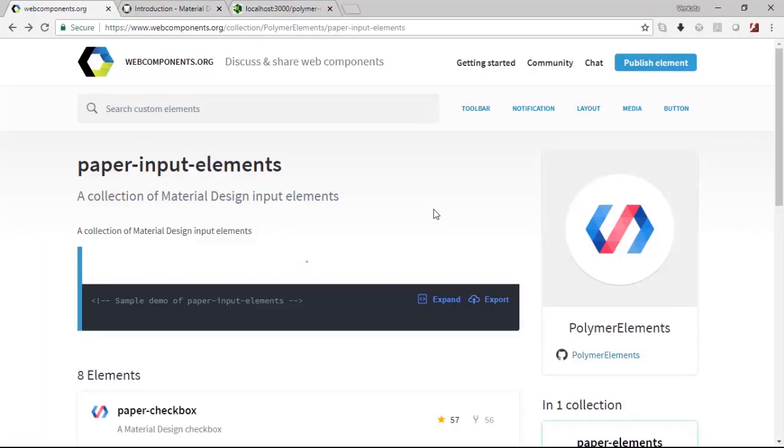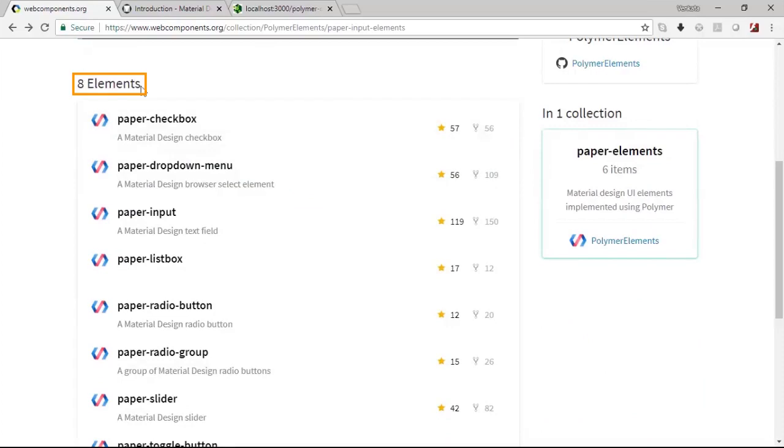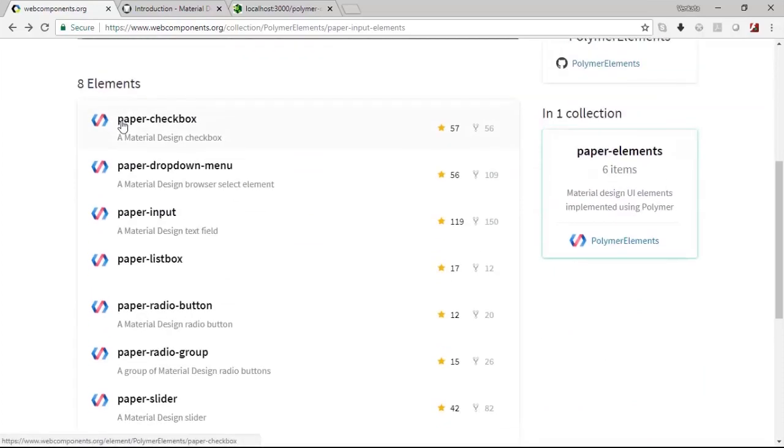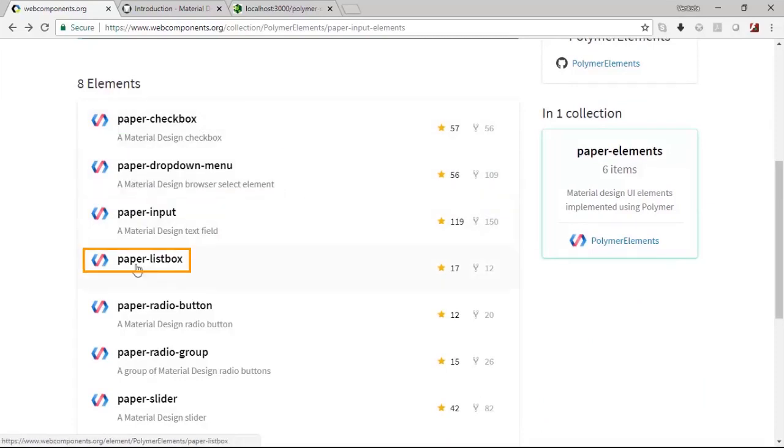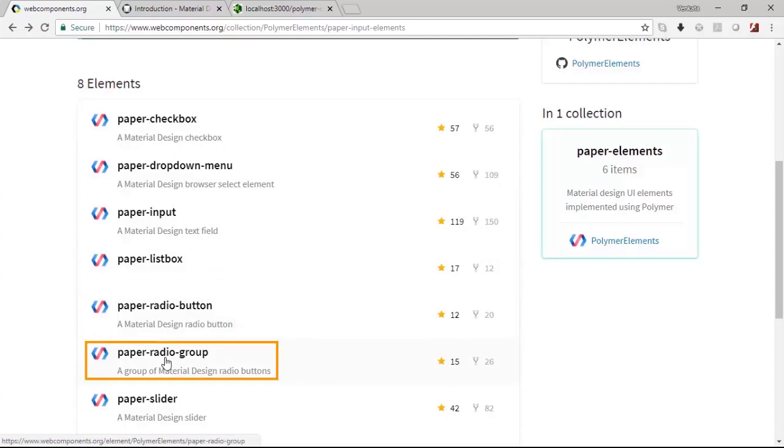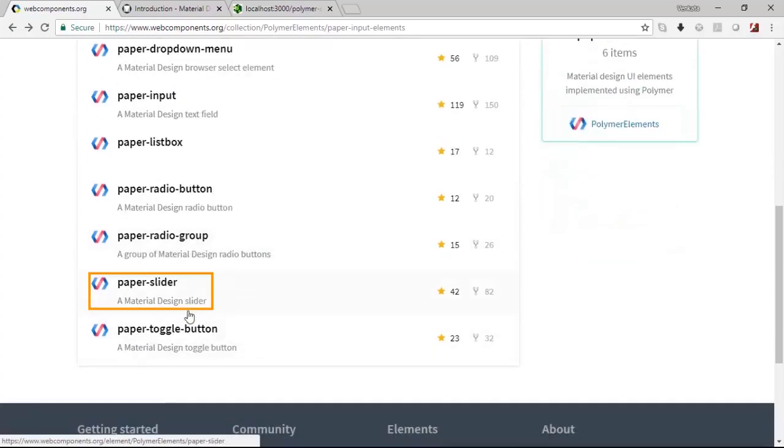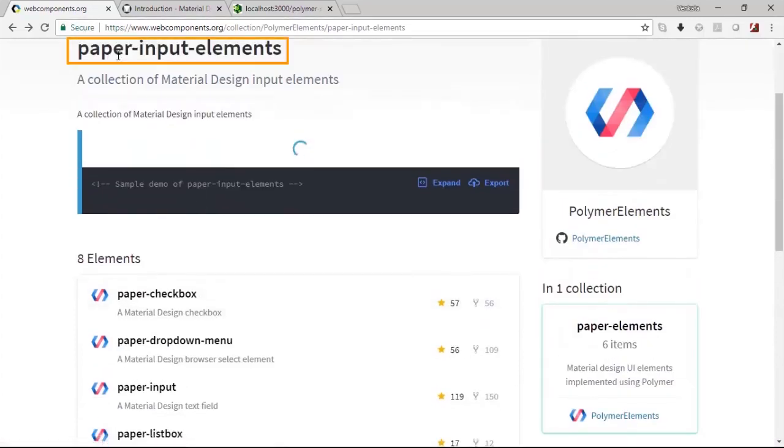Apart from the paper input there are many more other input elements. There are eight of them if you look here: paper checkbox, dropdown menu, paper input that we have seen, list box, radio buttons, radio buttons group, paper sliders, and toggle button. These are the different elements which are present as part of the paper input elements.